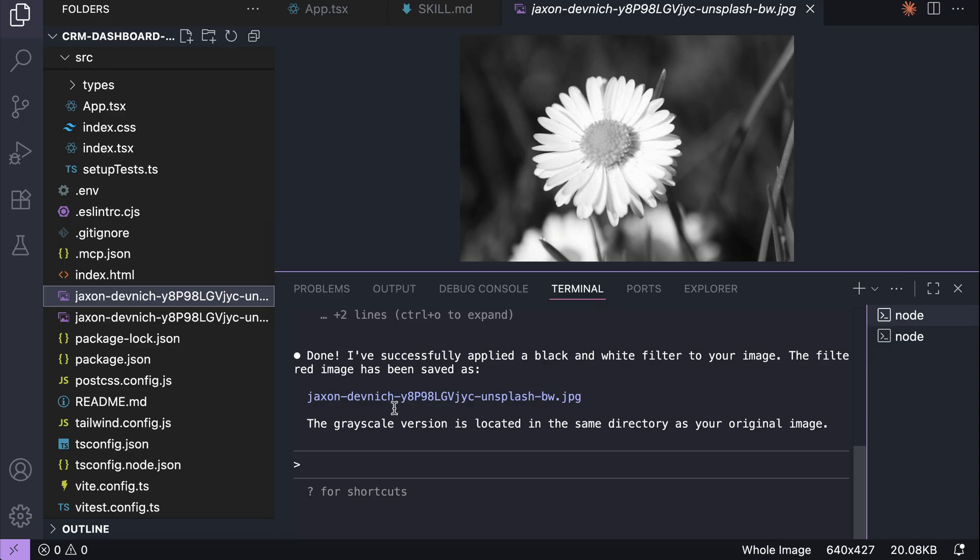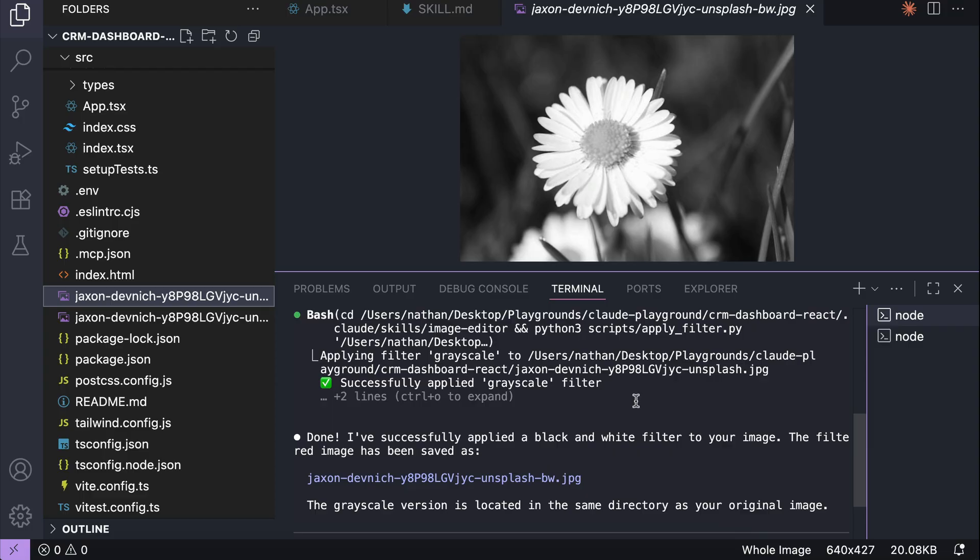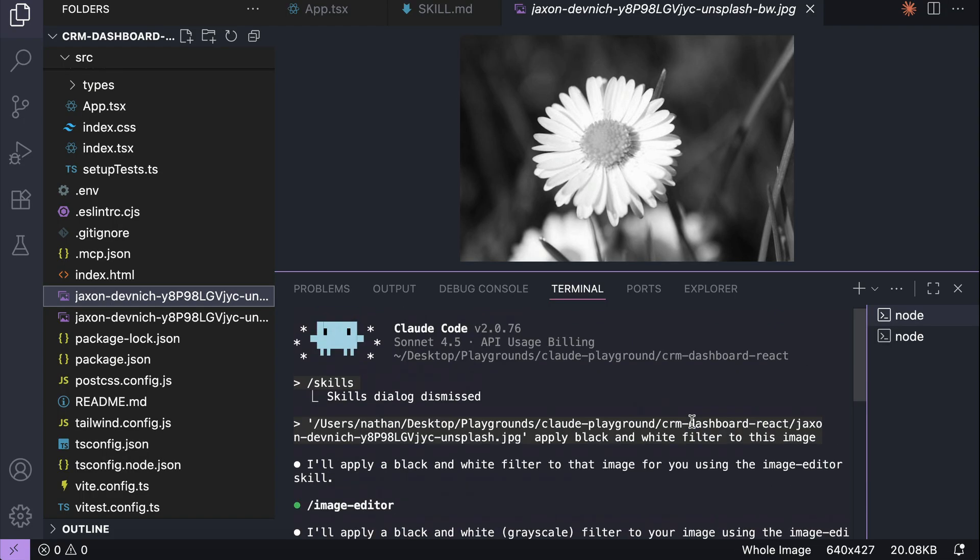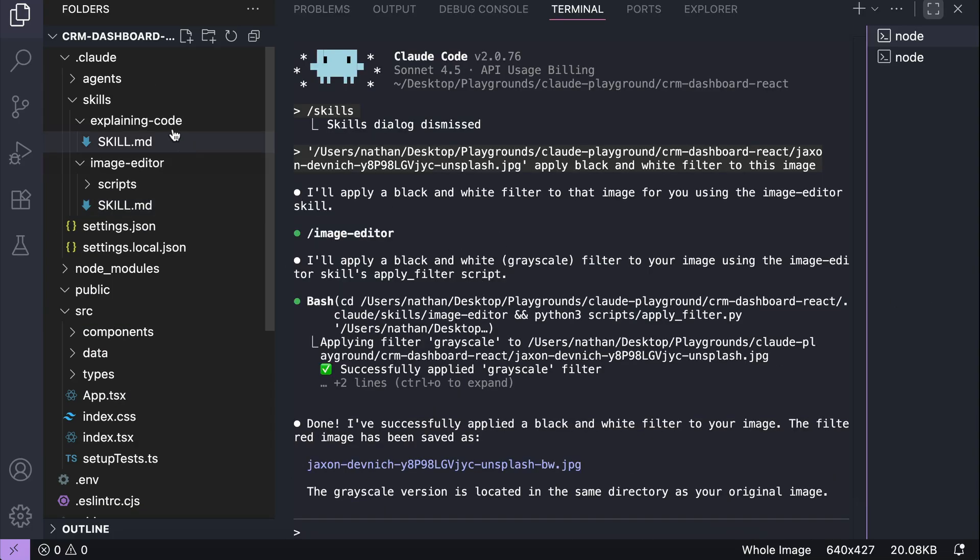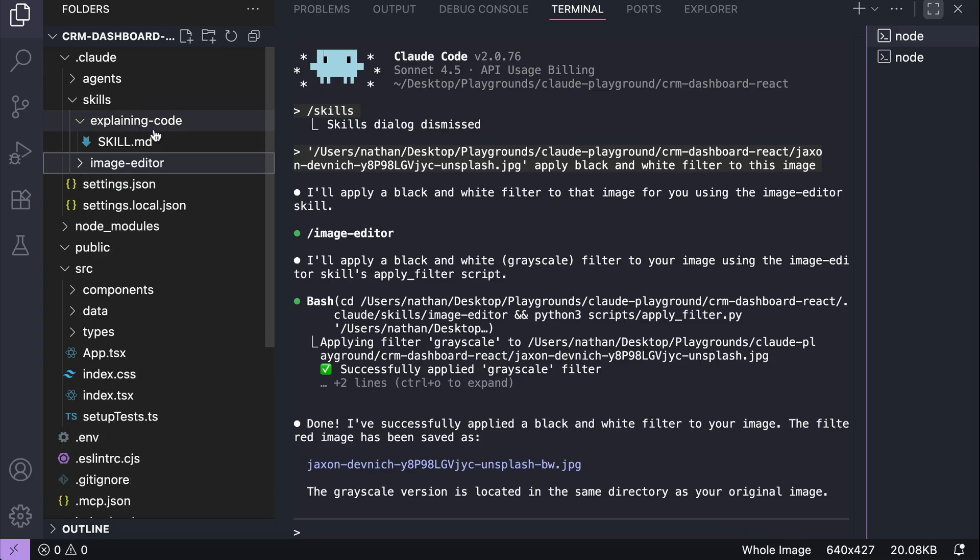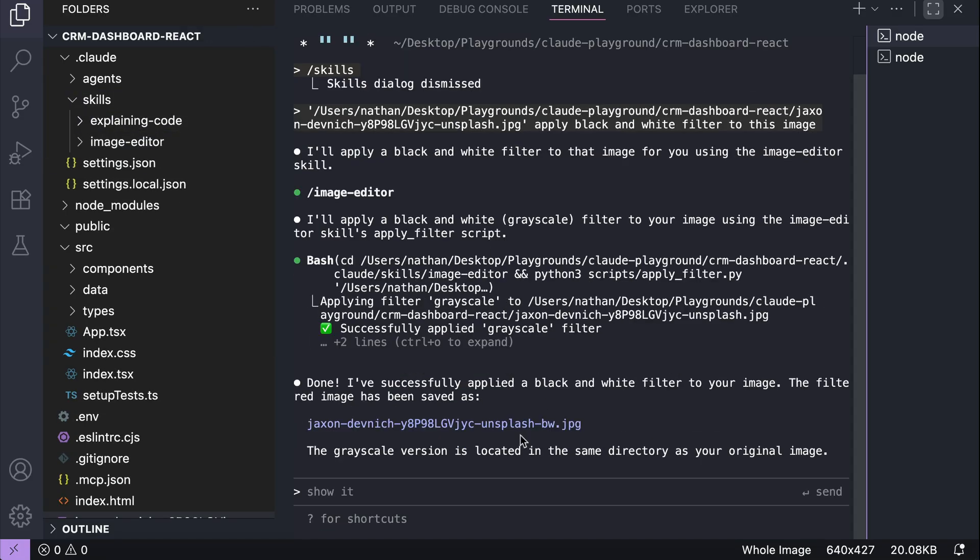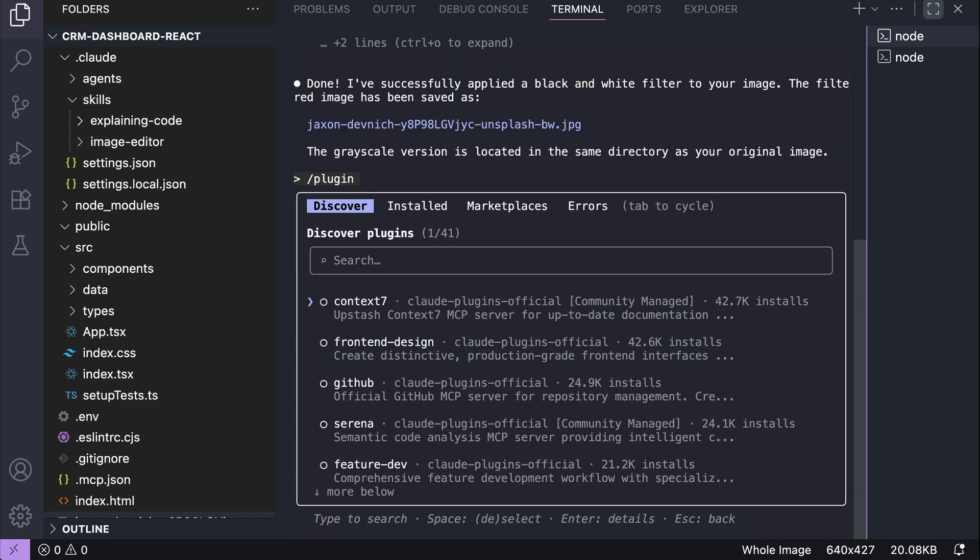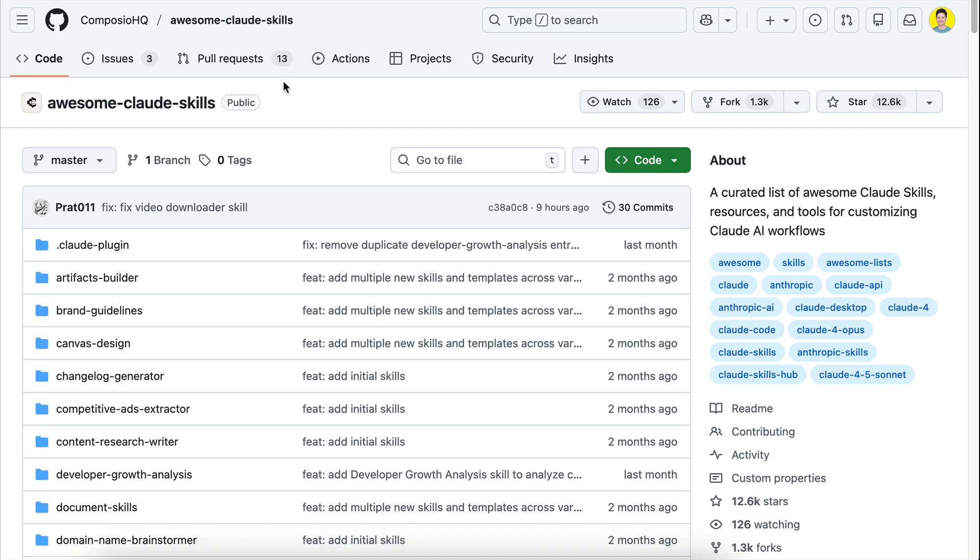So that's basically how you can create and use skills in cloud code to extend the agent's capabilities, helping you to achieve more with cloud. You can use skills to let cloud interact with documents, creating and editing images, powerpoint presentations, spreadsheets, pdf files, and much more. Instead of creating your own skills, you can also use pre-made skills that are shared in public. For example, this awesome cloud skills repo which contains skills for various workflows.